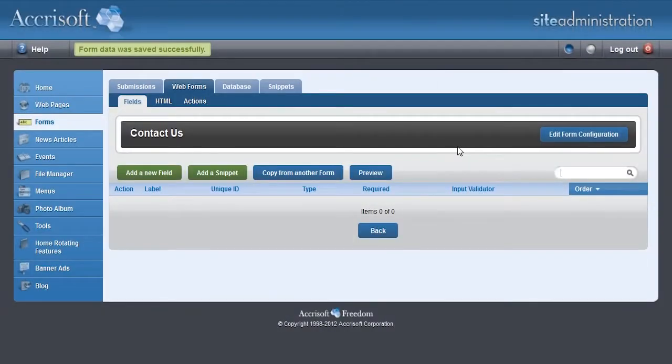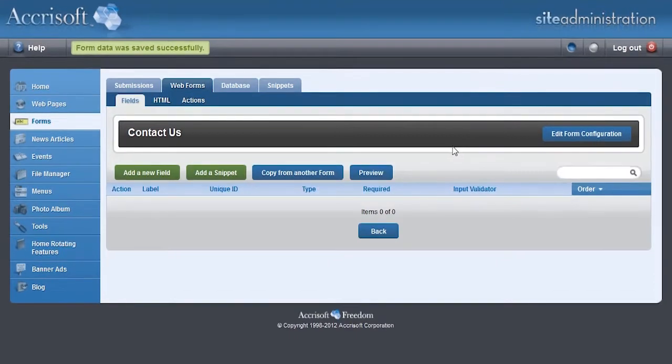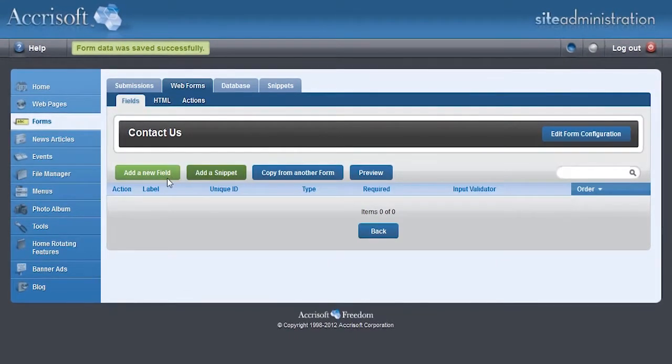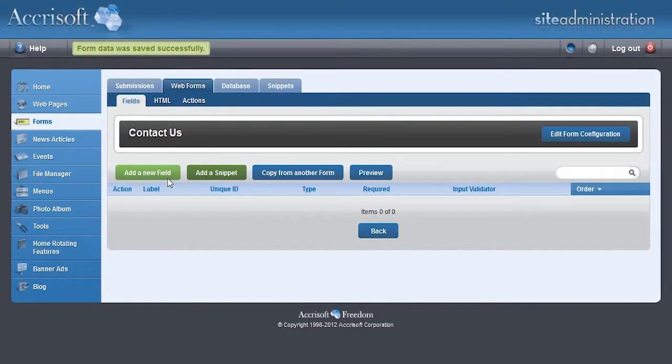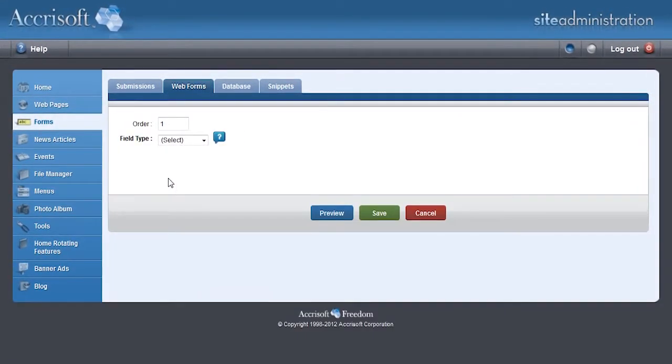This form we're building is going to be very simple. We'll ask for the visitor's name, email address, and comments. To add the first field which asks for the person's name, click on the Add a New Field button.